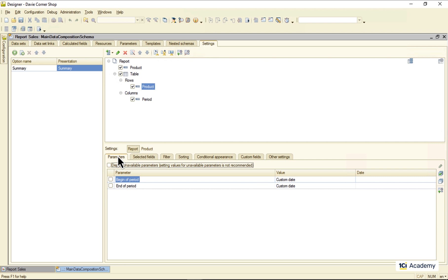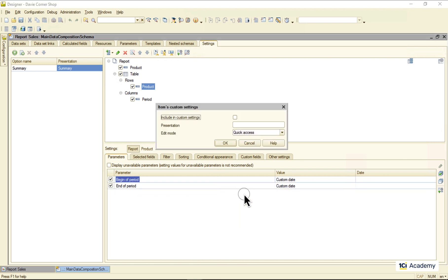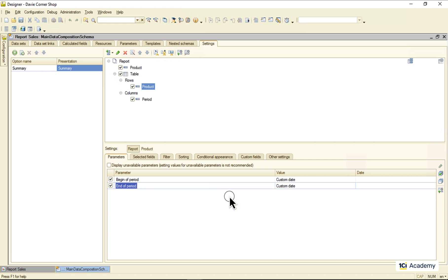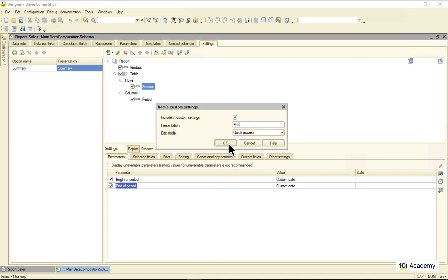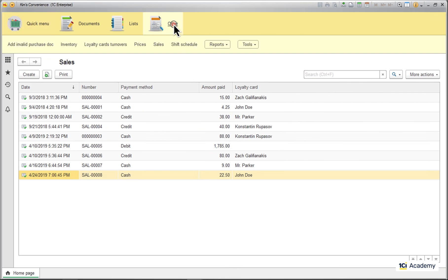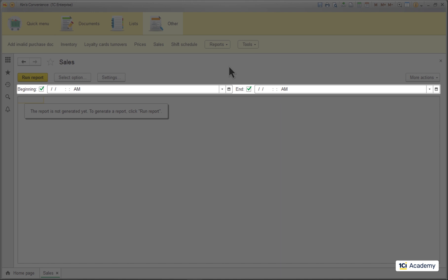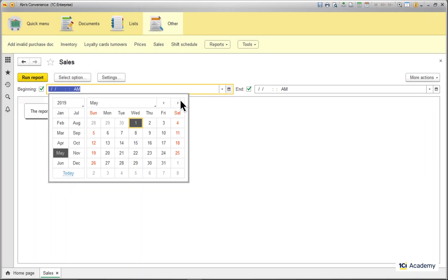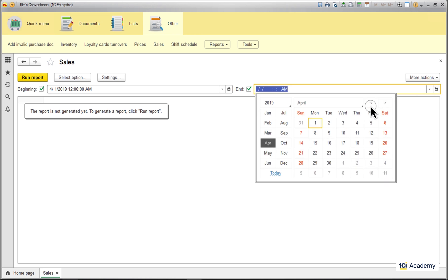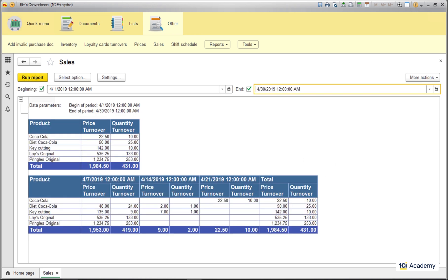Remember the beginning and end of period settings? The Data Composer is ready to use them as parameters for the report, but I need to approve them by switching them on like this. I can also add them to so-called quick settings, in which case the Data Composer will bring them right up to the report form. Now I can have the same report for a specific period of time. So these were the DCS report settings — the last episode of the last module of the 1C Junior Developer Learning Course.